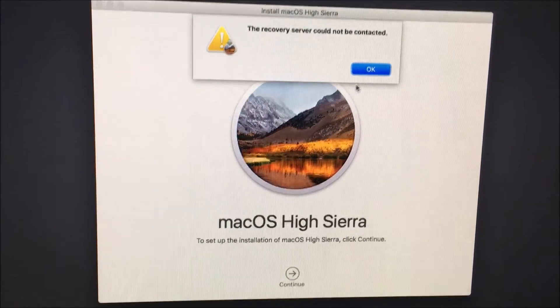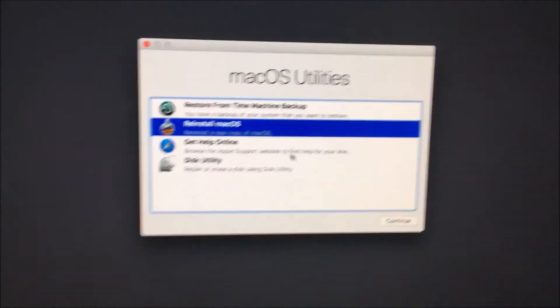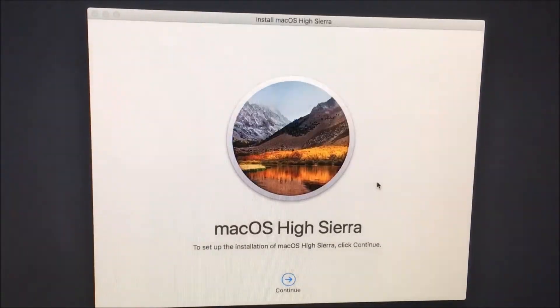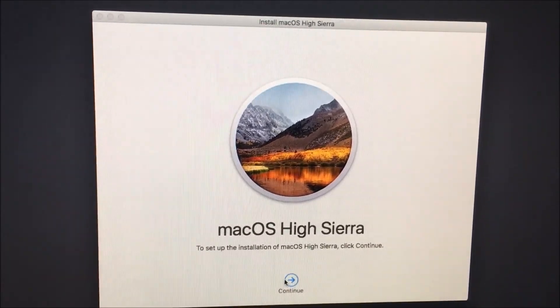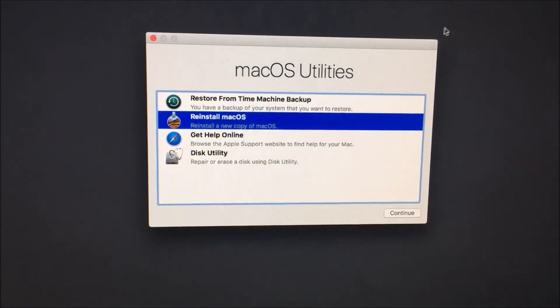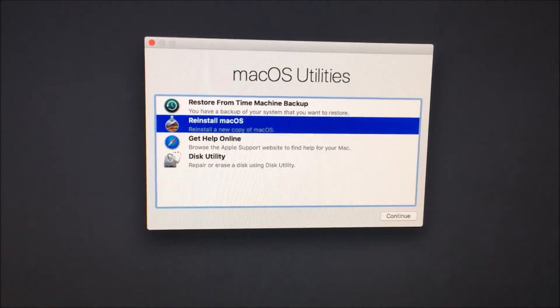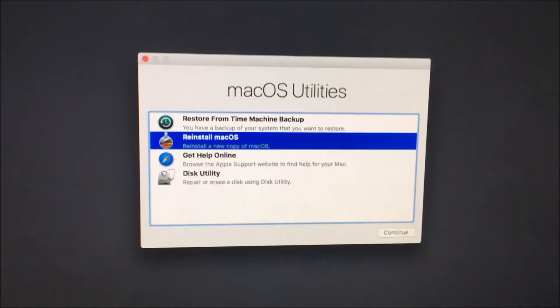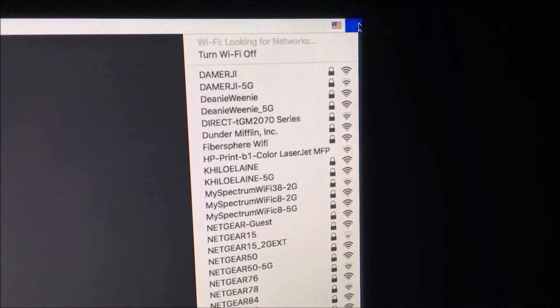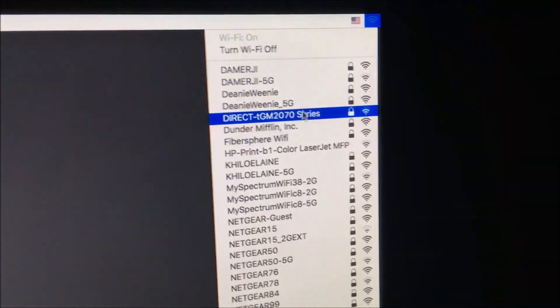Continue. I think it's because I need to do Wi-Fi. So if you get this far and it didn't ask you about Wi-Fi, click over here and connect to your Wi-Fi by clicking on it.